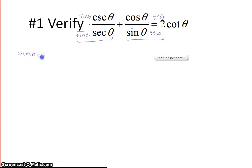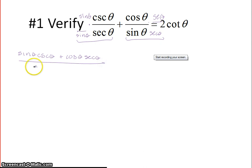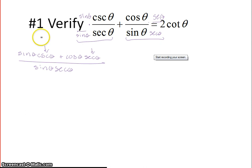The numerator is sine of theta times cosecant of theta, plus cosine of theta times secant of theta, all over the common denominator of sine theta times secant of theta. Then I'm going to replace cosecant and secant with their reciprocal identities. Cosecant is 1 over sine of theta, and when you have sine of theta times 1 over sine of theta, those will cancel.